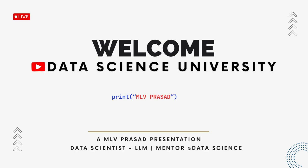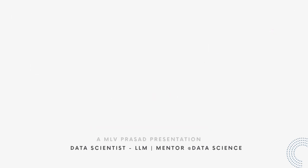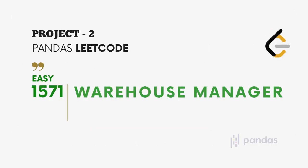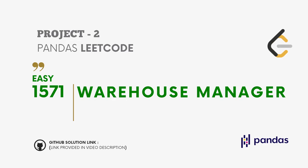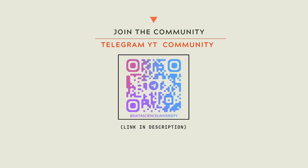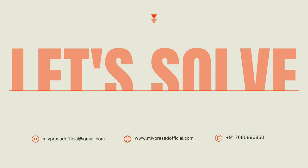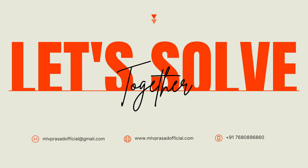Hi everyone, welcome to my channel Data Science University with Malvi Prasad. The agenda for today's video is project two: pandas LeetCode type easy 1571 Warehouse Manager. The GitHub link for the solution is provided in the description below. You can join my telegram community for further updates and discussions. Scan here to join the community. The link is also provided in the description below. Now let's solve together the problem.